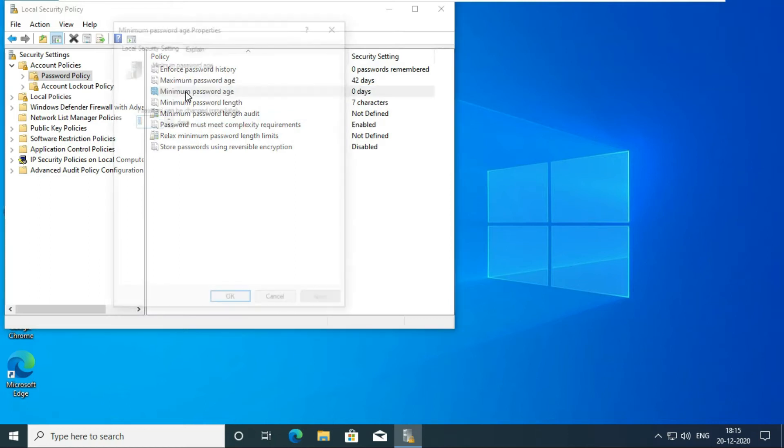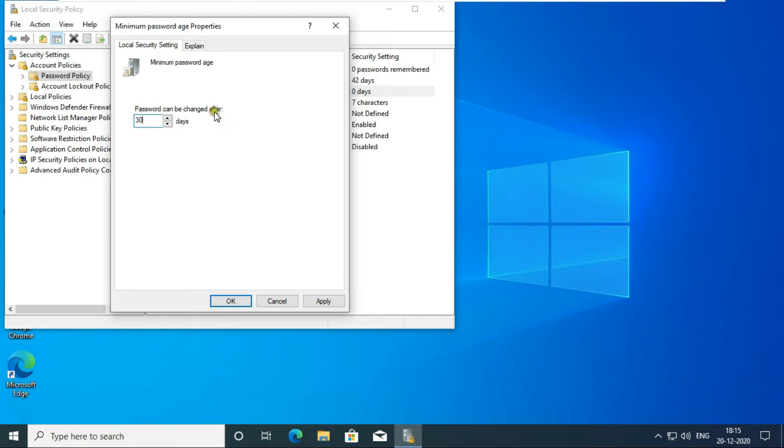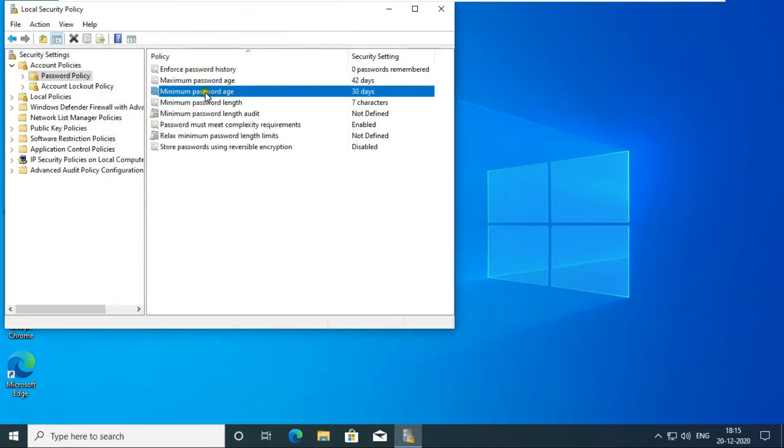The option of minimum password age means that after how many days the user can change or renew his password. The default is currently 0. I am doing it 30, so that the user can renew their password after every 30 days. Click on Apply, Click on OK.